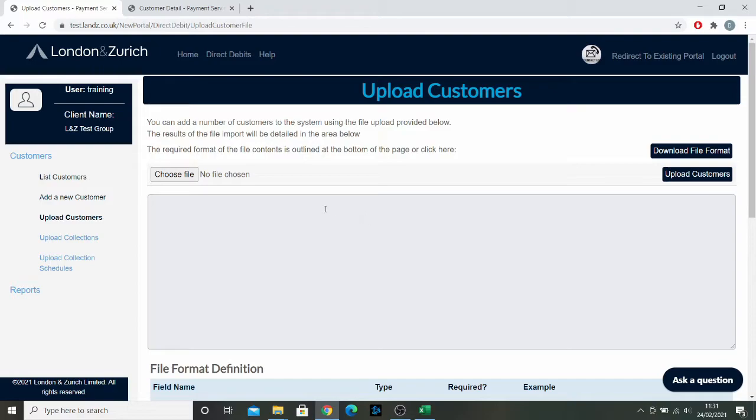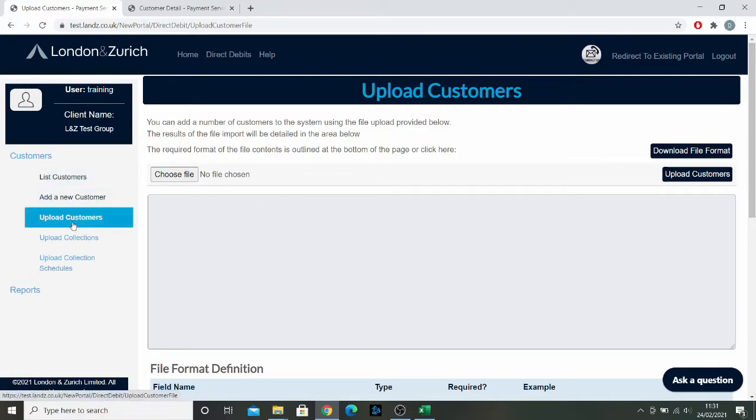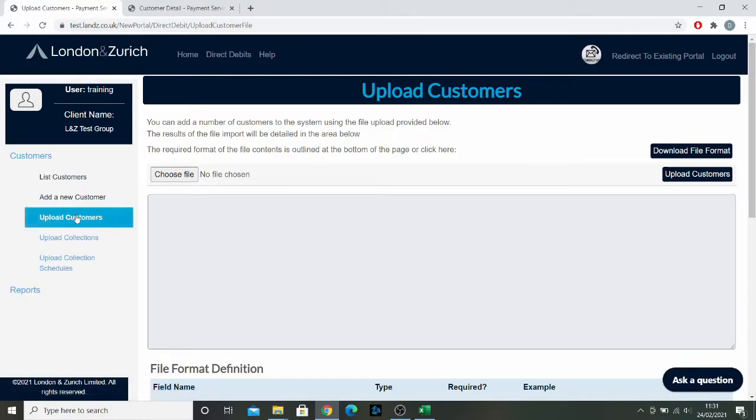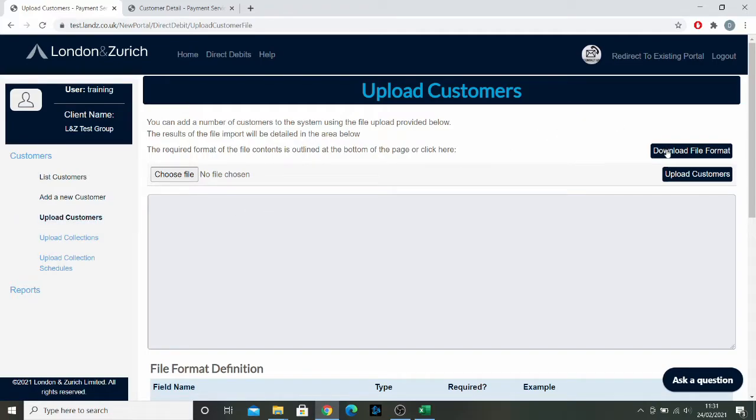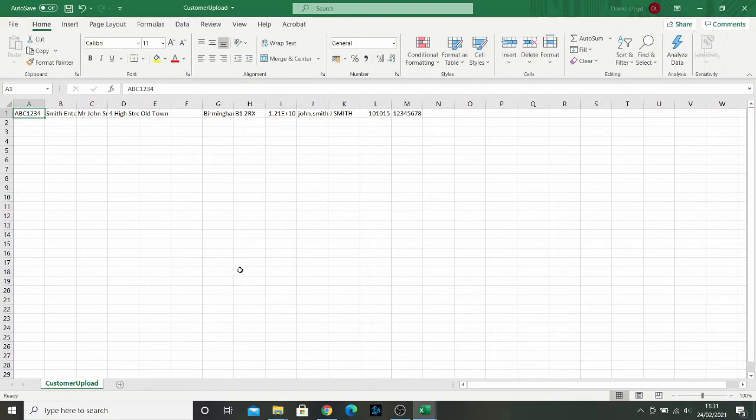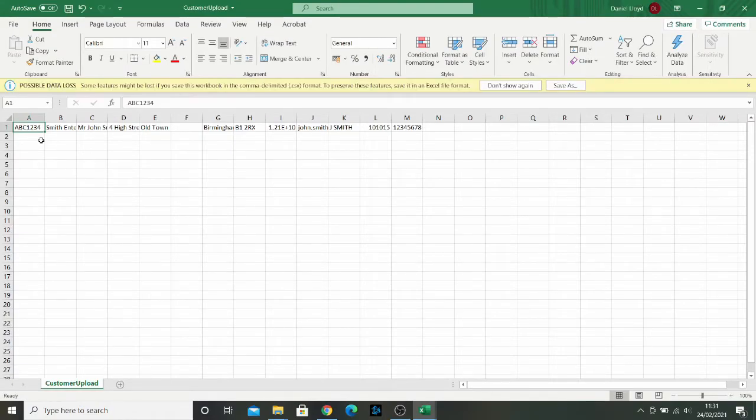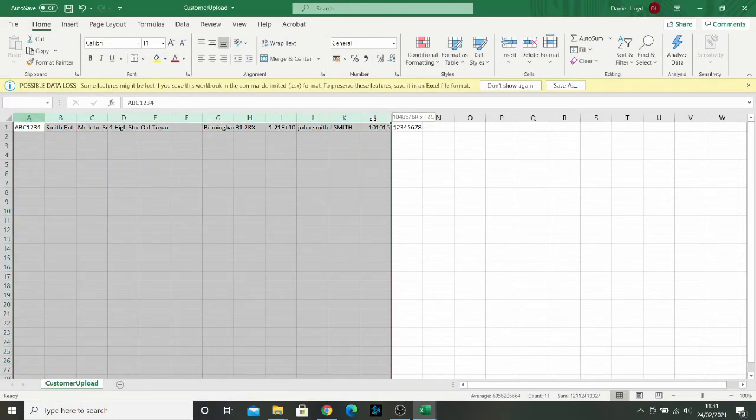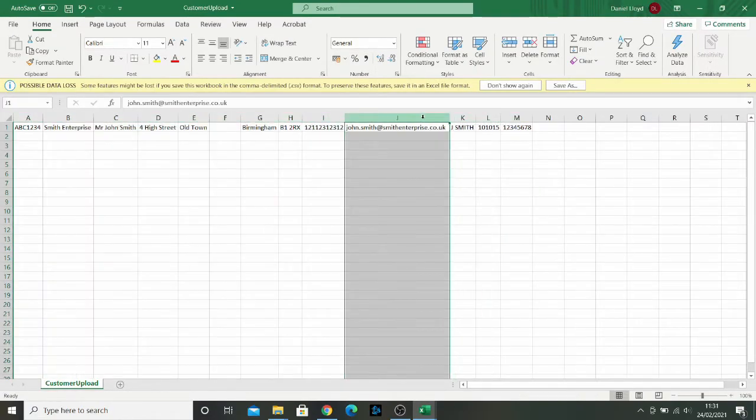You go to the upload customers section. Then you can pull off a file format that has all of the columns already laid out the way that it needs to be uploaded into the portal. Let's download that and open it up.